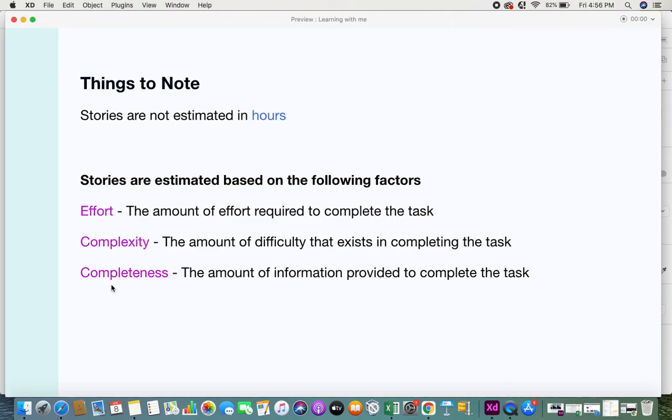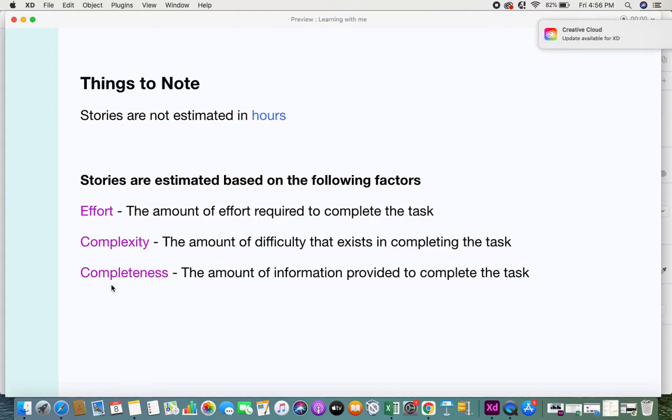They think about what type of complexities it's going to have, how many people will have to work on it, what would be the integrations that exist with that user story, is it dependent on any other user story. Unless they have all the information that answers their questions and doubts, only then they would be able to provide estimates.